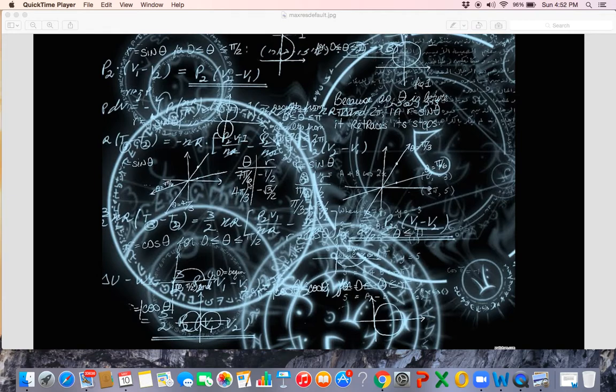Question number two: What is three-eighths plus three-halves, or three over two?